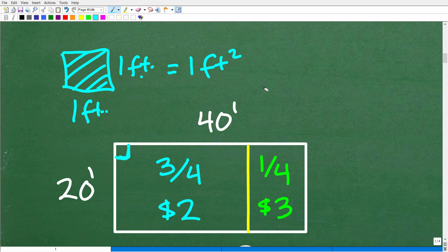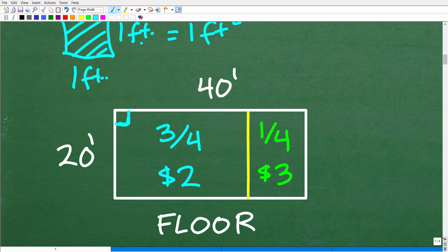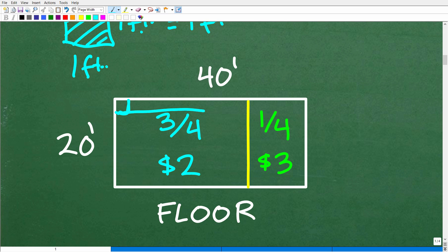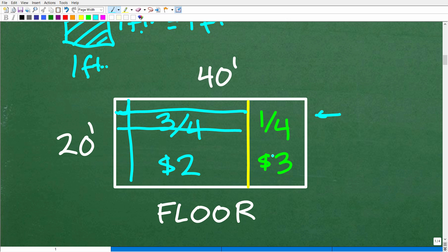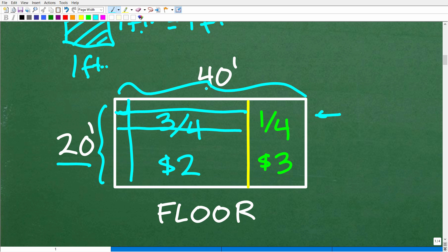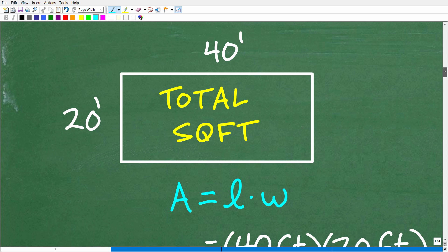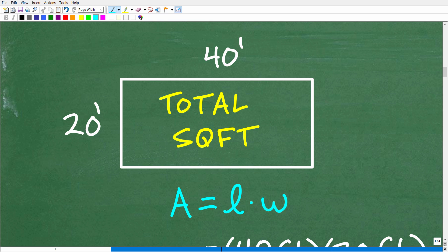The concept we need here is area. We need to figure out how many one-foot tiles are going to be in each section, then multiply those amounts by the cost per square foot for each tile. This is an area problem, so we need to think in terms of area. We're lucky that our unit of measure is already in feet, so we can go ahead and calculate the square footage of the total floor, then break it into its two component parts.